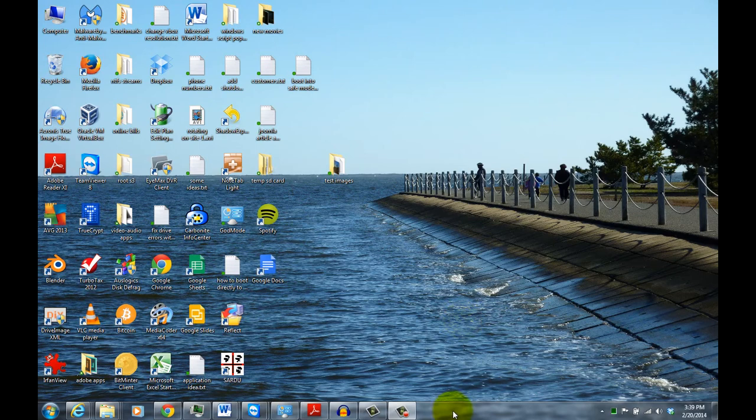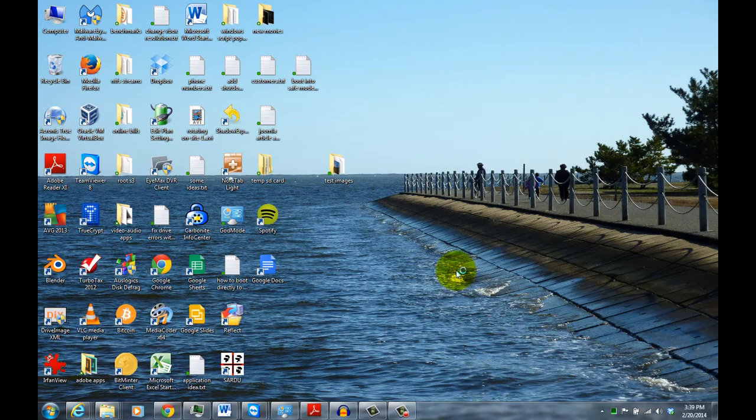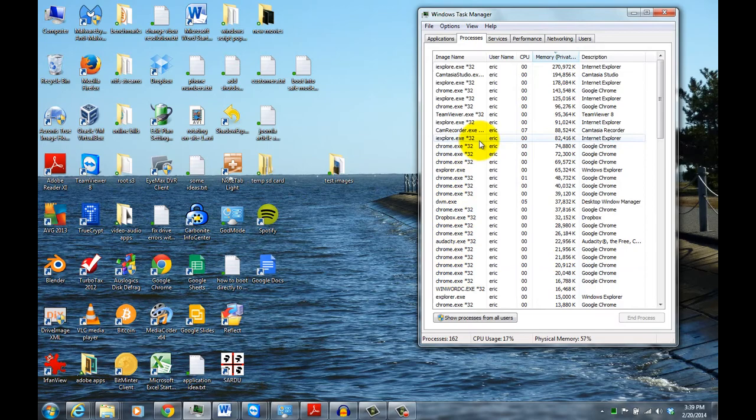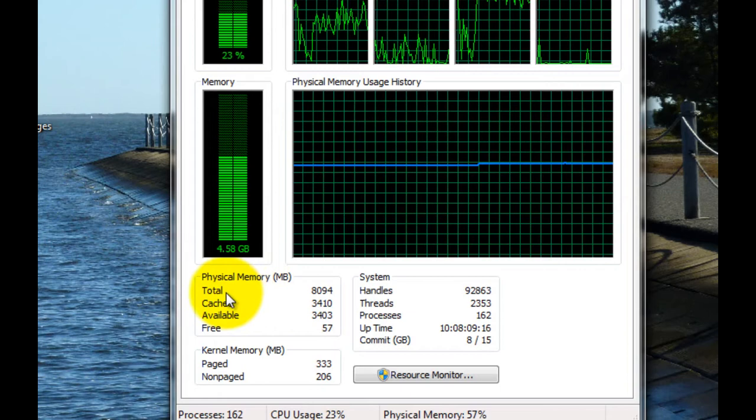So first here in Windows 7, probably the easiest way is to right-click on your taskbar and click on Start Task Manager. Then when the Task Manager comes up, if you come over to Performance and look under Total, that's how much physical RAM you have in your system. So my system is 8GB.